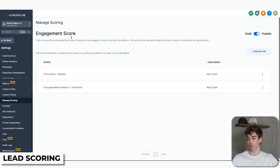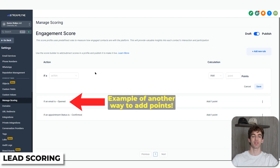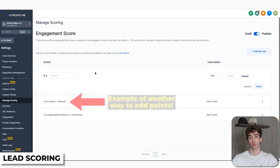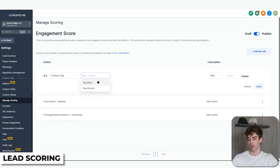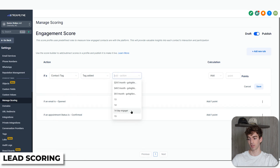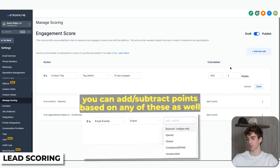Go to Engagement Score and click Publish first. Then click Add New Rule. We're going to say that if a contact gets a specific tag and that tag is added — let's say '14 Day Engager' — then they're going to get four points. If you click Add, you can also choose to subtract points based on certain actions. Then click Save.